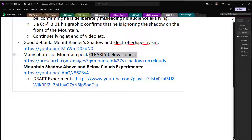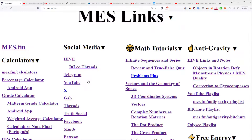Many photos of mountain peaks are clearly below the clouds — you can just do a Google search, or a pre-search if you earn crypto. I also just did some mountain shadow above and below clouds experiments — there's a link to those and a link to the draft experiments.